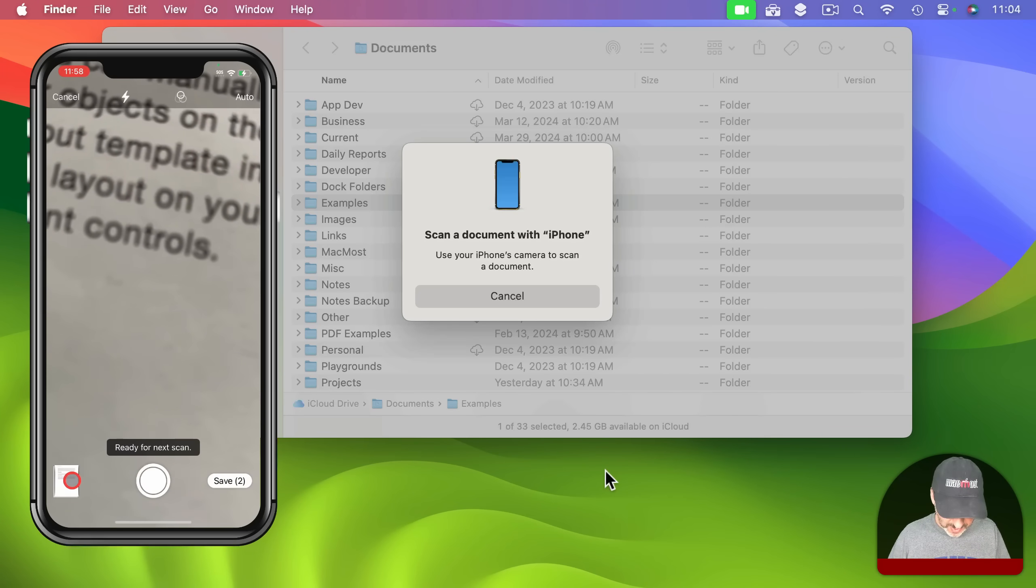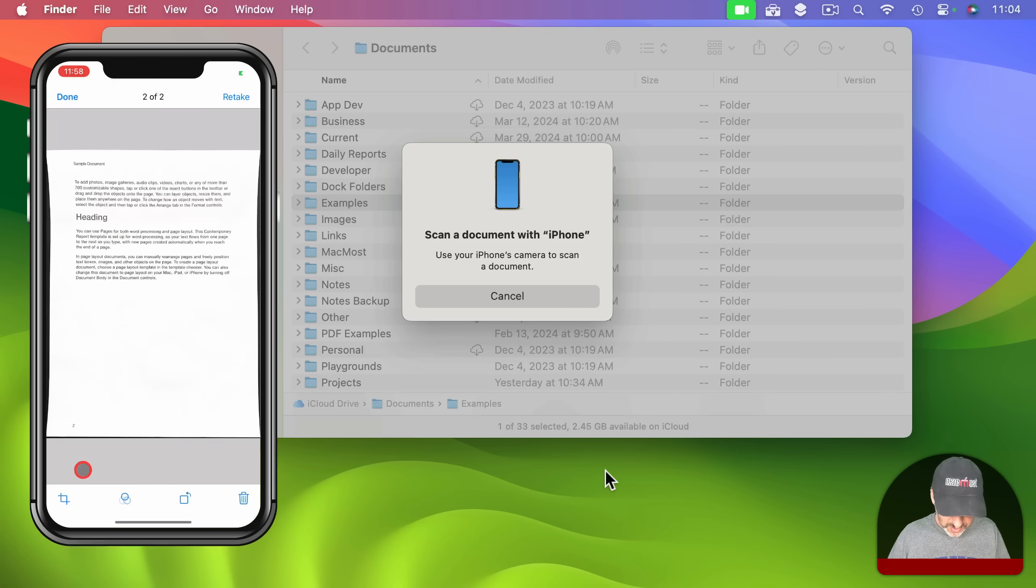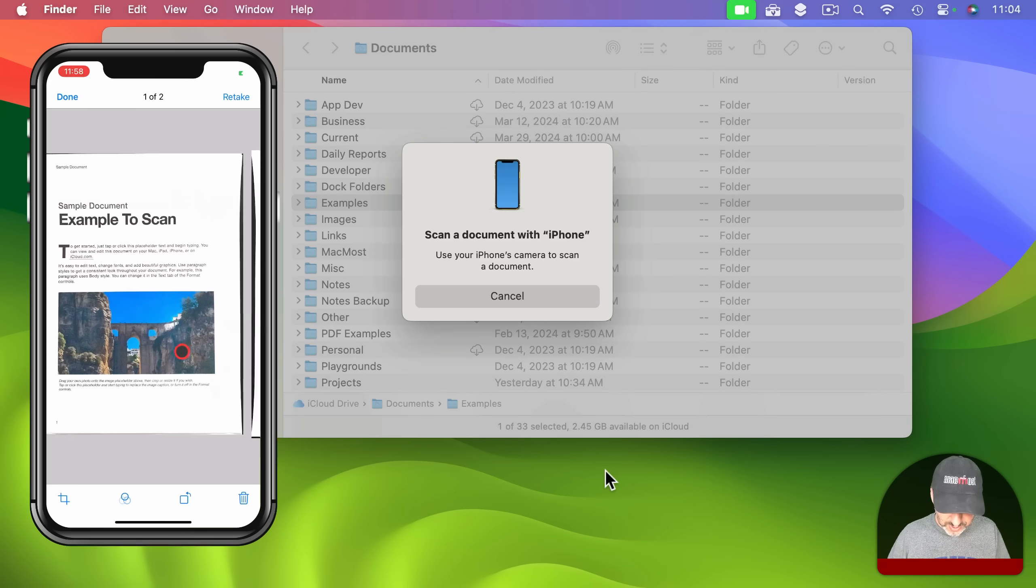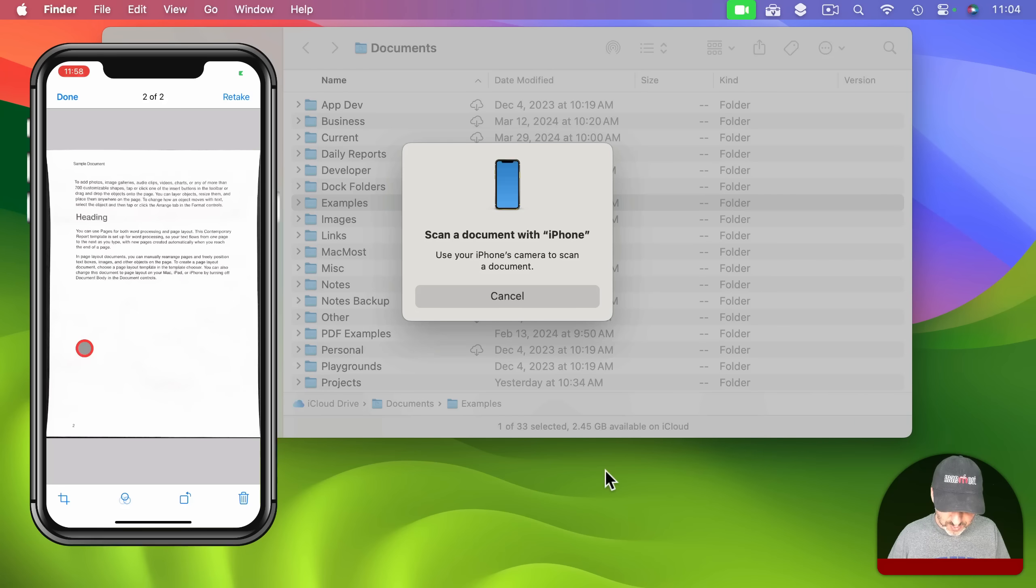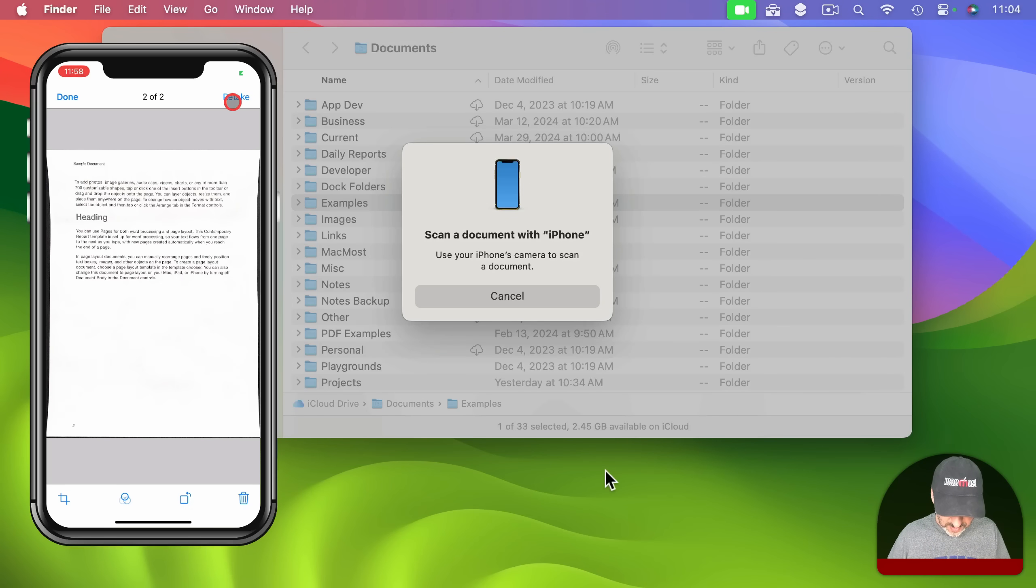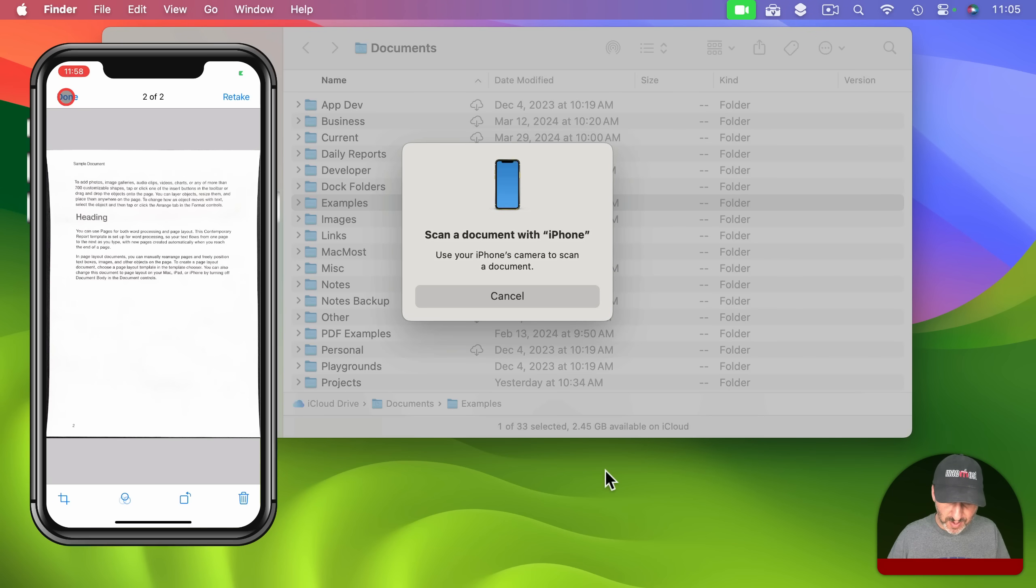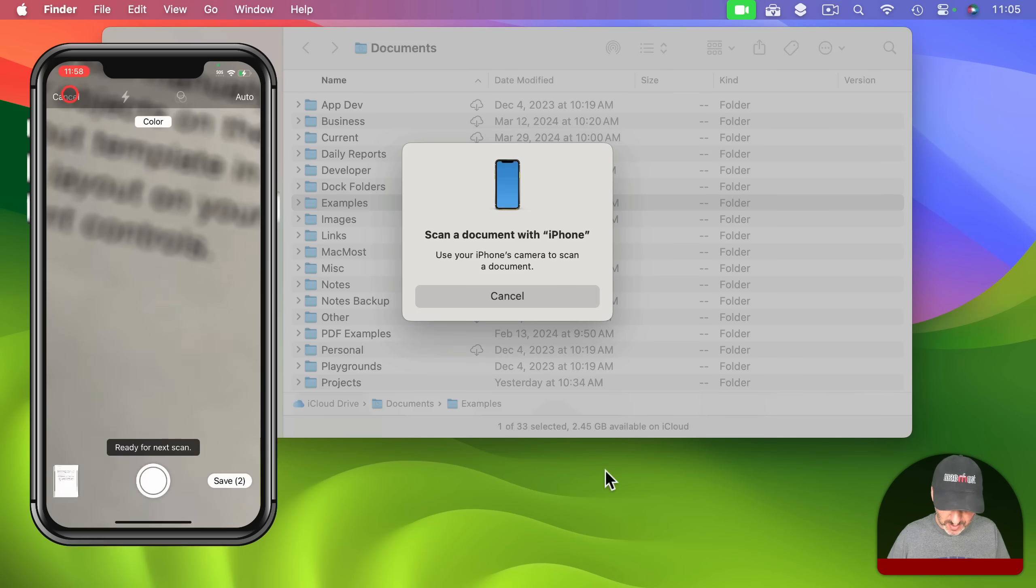I can also tap here to review the pages. I can just swipe between them and I can retake one. I can crop and there's some other tools here as well. I can also trash it. If it looks okay in the review I can tap done and go back to scanning.